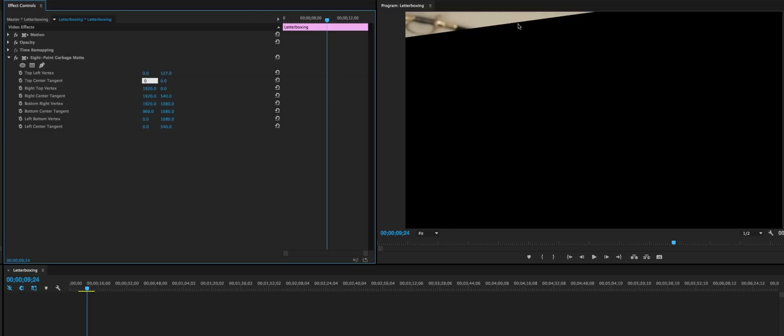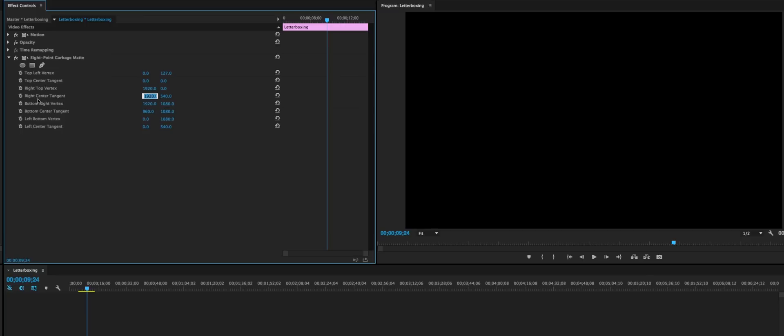It'll go away here in a second. The right top vertex: 1920 and zero, so leave that alone. The right center tangent we want to have 1920 and 1080. The bottom right vertex: 0 and 1080. The bottom center tangent: 0 and 953. I know that seems a little weird.